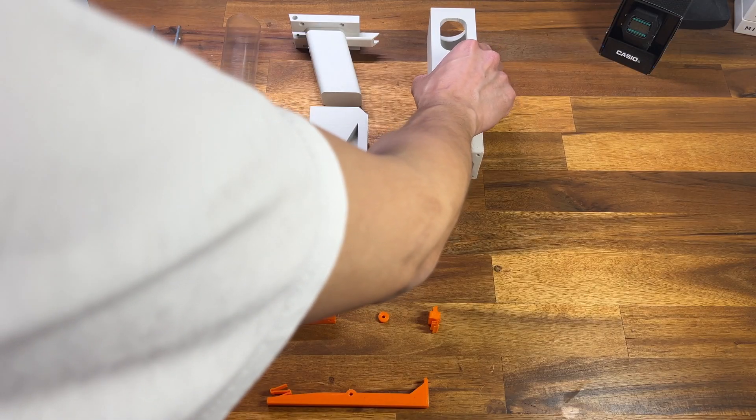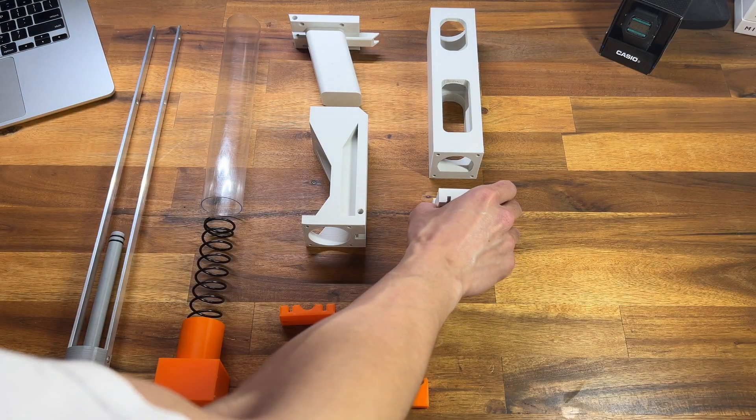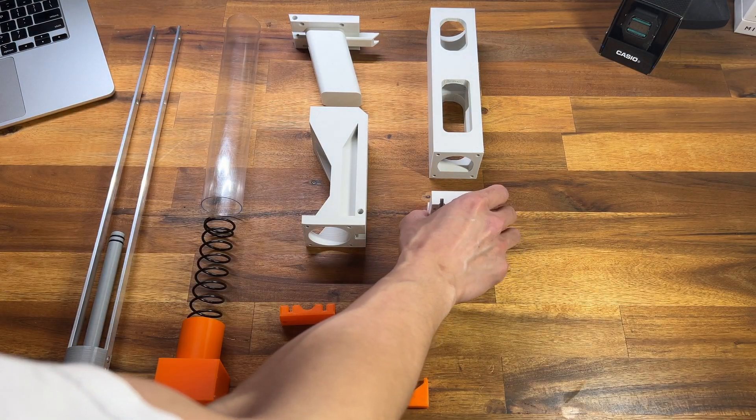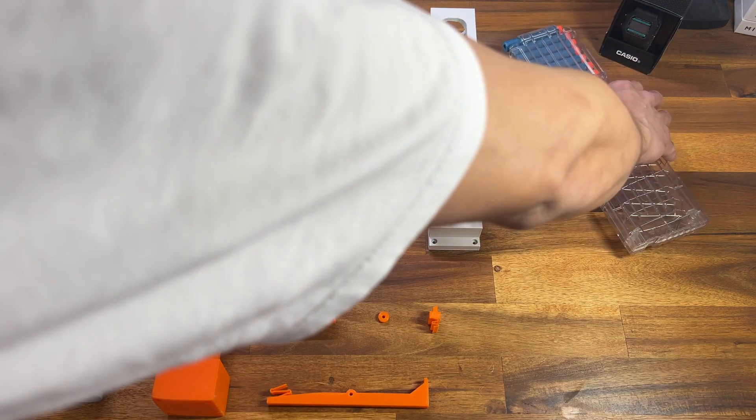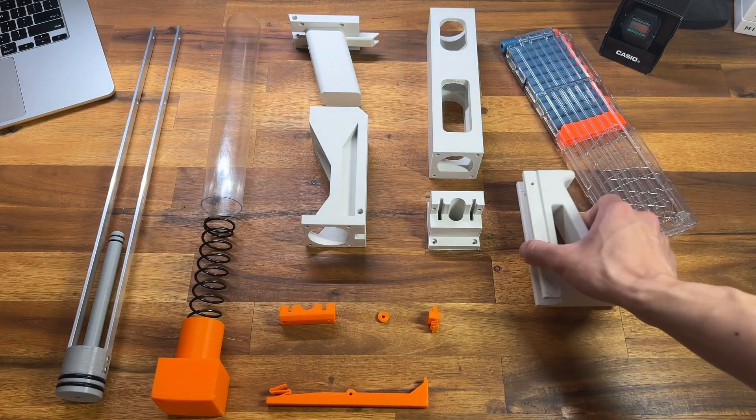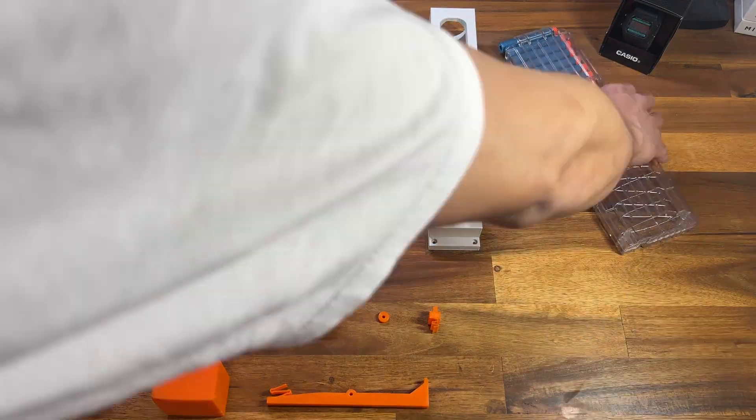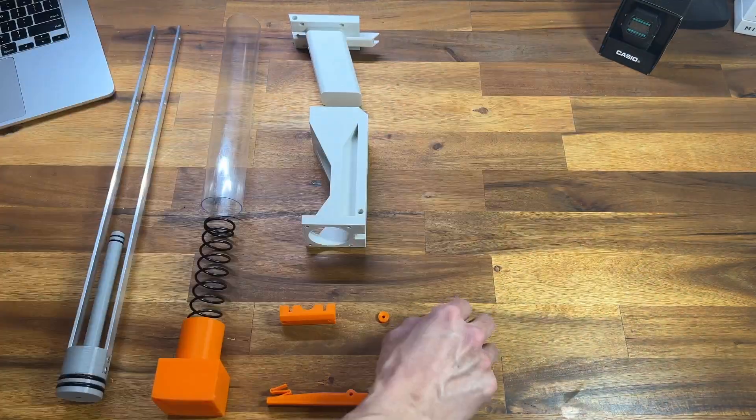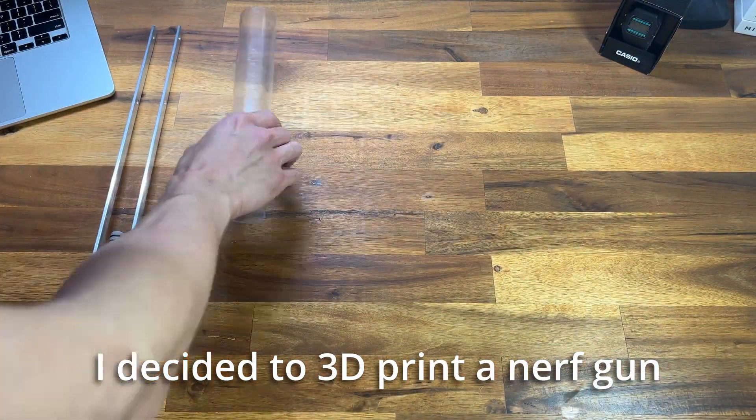I don't know if you've ever wanted to start a project thinking that it would be fairly straightforward, but halfway through you realize just how much time and effort it's going to take. This is one of those projects for me. I decided to 3D print a nerf gun.